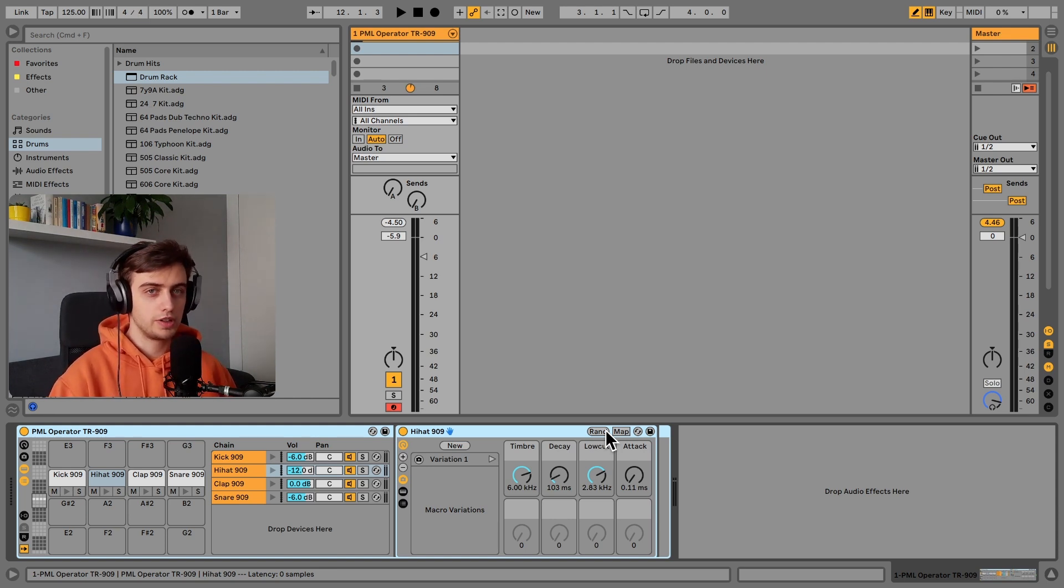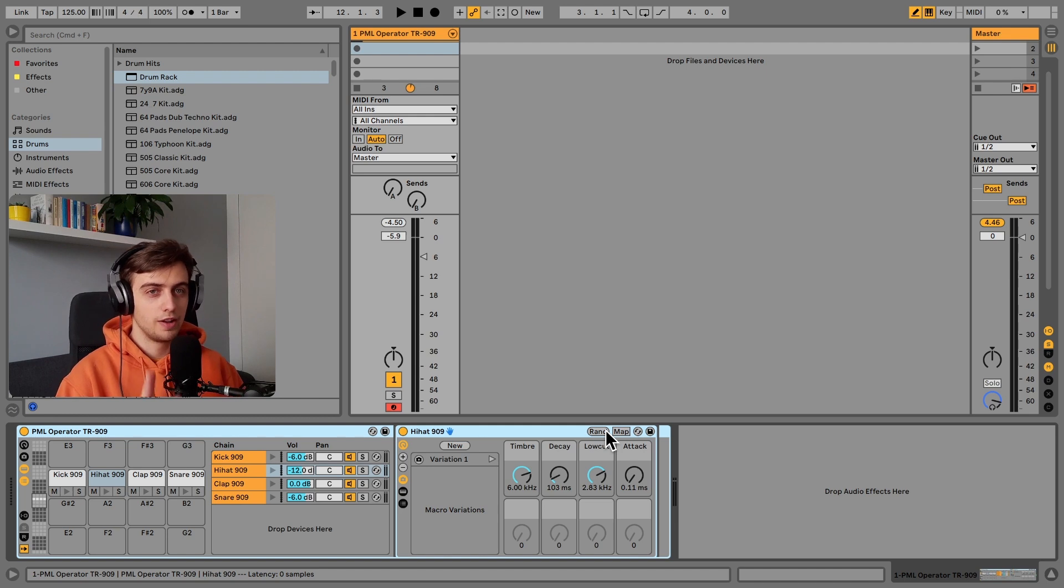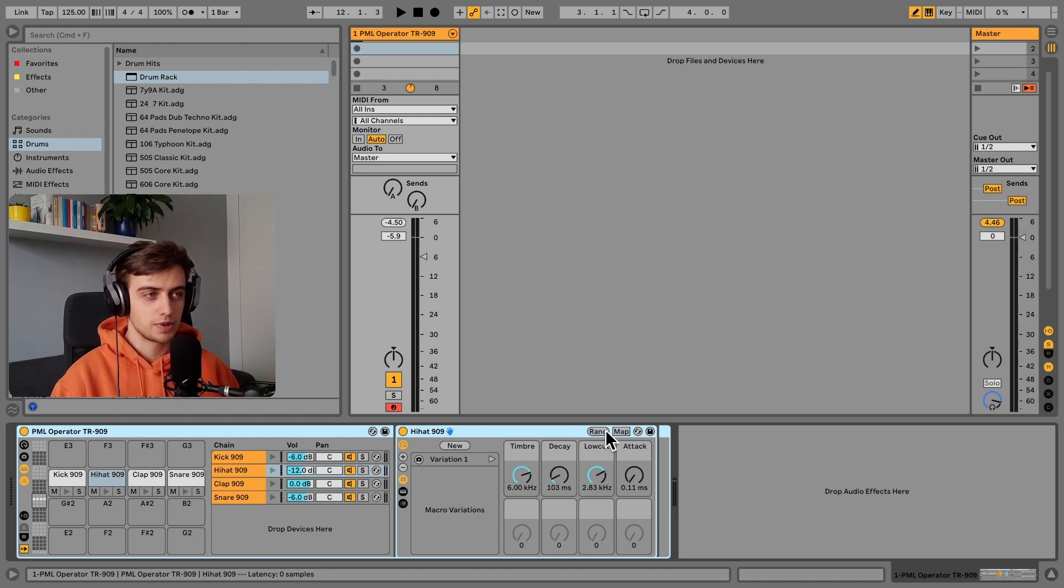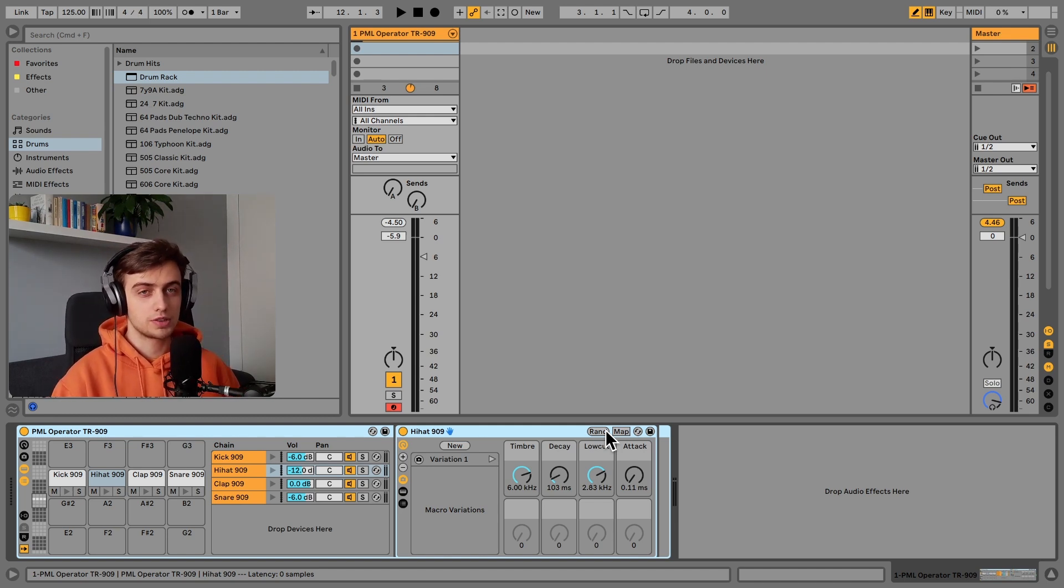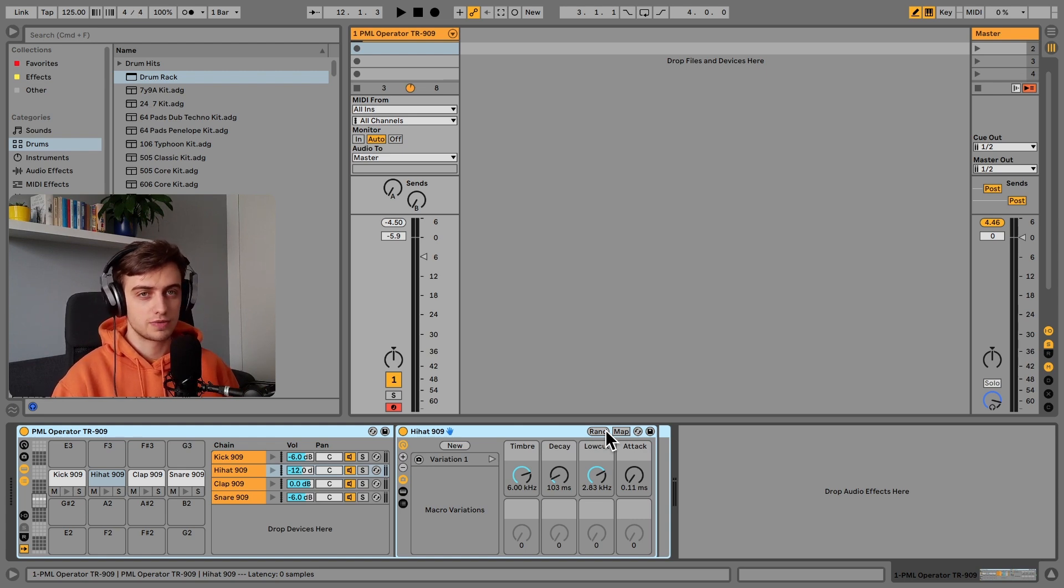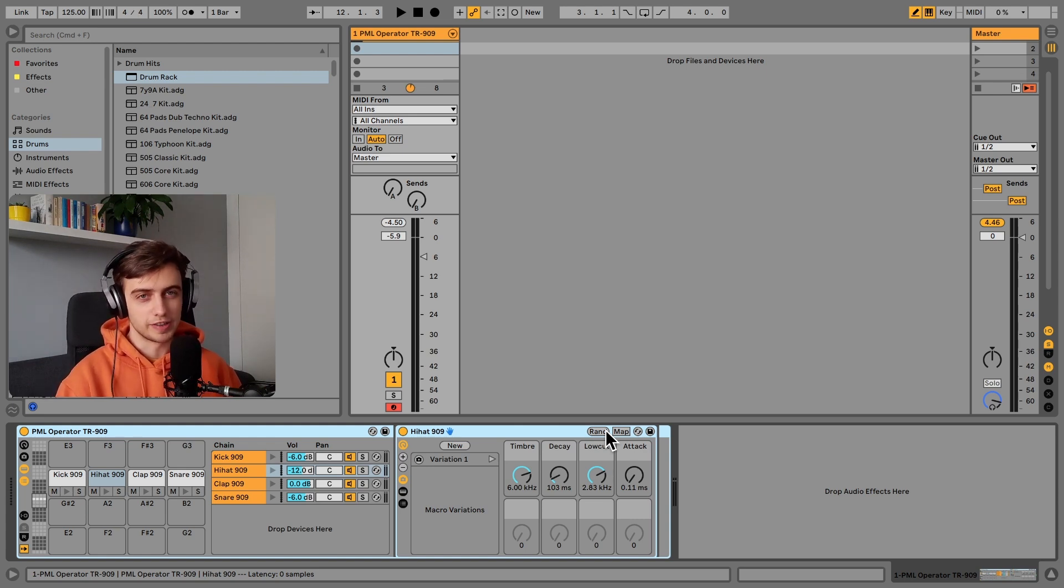Before we get into the details, if you like what we are doing on this channel, consider subscribing for more Ableton Live tips like this one. We've got a lot more coming up. Also we're going to be releasing videos on other elements from this drum rack, so keep an eye on the channel.